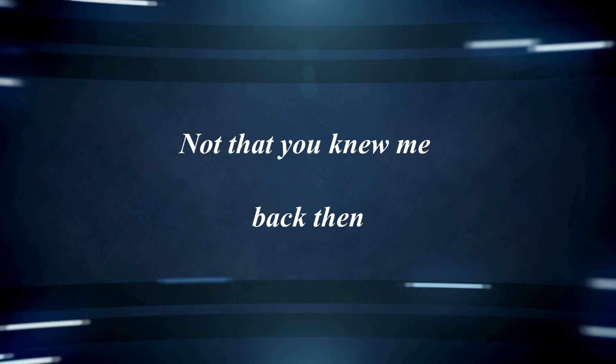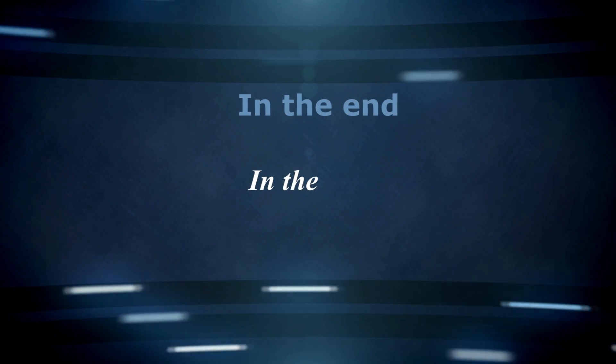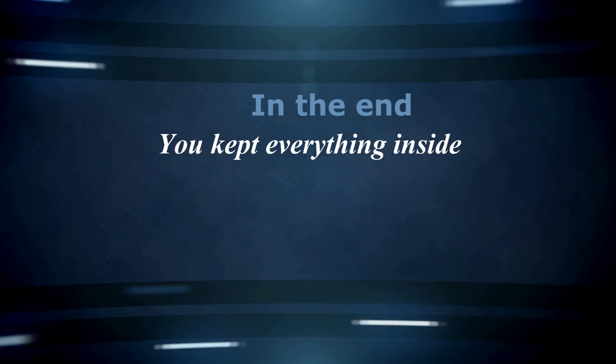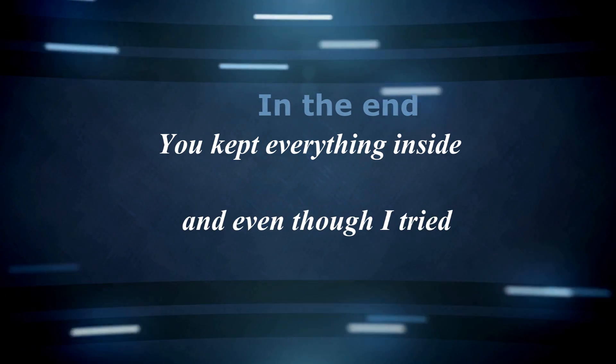anymore. Not that you knew me back then, but it all comes back to me in the end. You kept everything inside and even though I tried, it all fell apart.